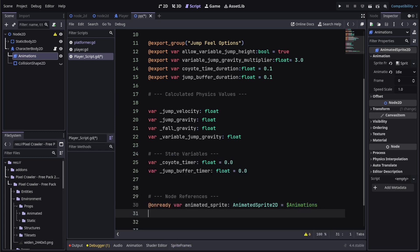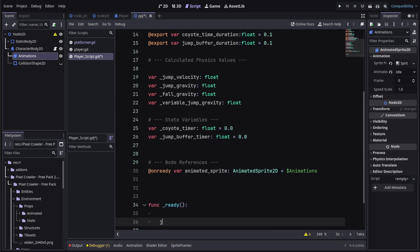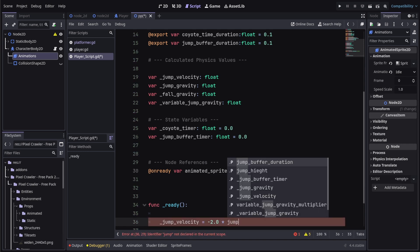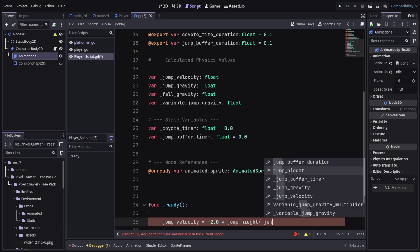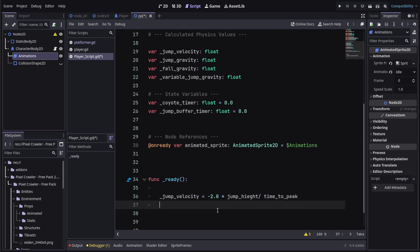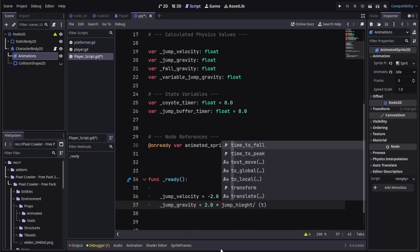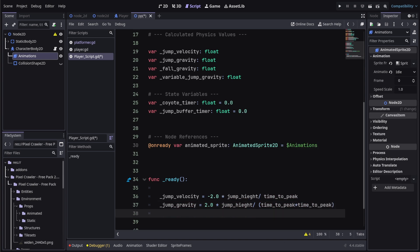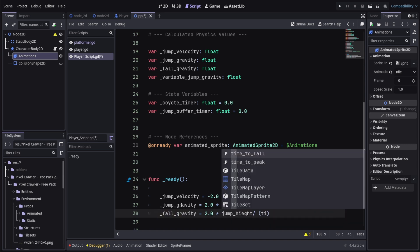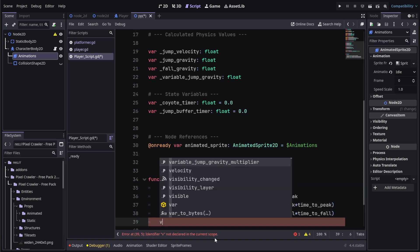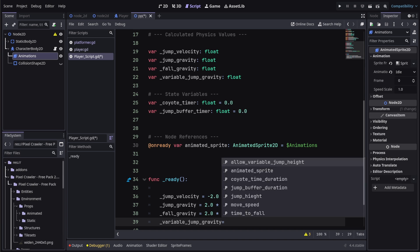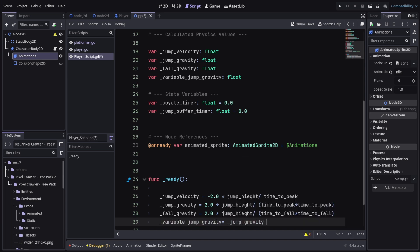Let's get into the calculations. We'll create our _ready() function and use it to calculate the values as soon as the game starts. Jump_velocity equals -2.0 multiplied by jump_height, divided by time_to_peak. Jump_gravity equals 2.0 multiplied by jump_height, divided by (time_to_peak × time_to_peak). Fall_gravity equals 2.0 multiplied by jump_height, divided by (time_to_fall × time_to_fall). I'll also calculate variable_jump_gravity, which may not be needed in every situation.